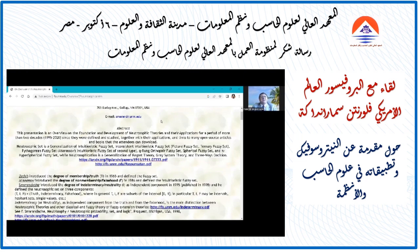Neutrosophic set is a generalization of fuzzy set, intuitionistic fuzzy set, picture fuzzy set, ternary fuzzy set, Pythagorean fuzzy set, Q-rung orthopair fuzzy set, spherical fuzzy set, hyperspherical fuzzy set, and many others. The most general type of Neutrosophic set is the refined Neutrosophic set, or multiple Neutrosophic set, where we have many components for the truth, indeterminacy, and falsehood.